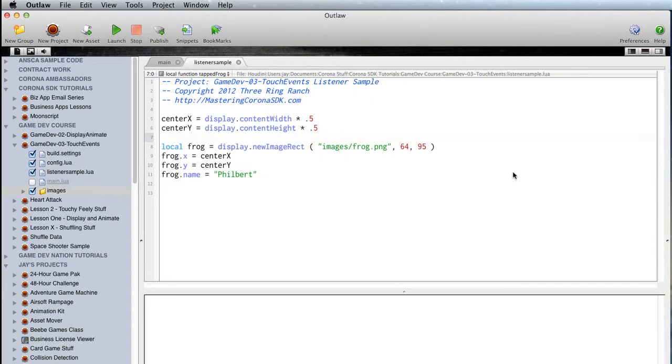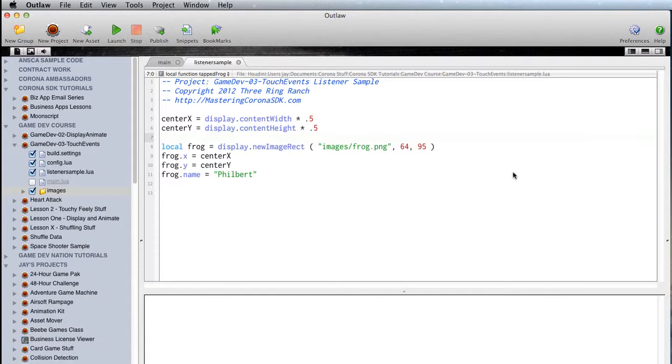Hey, let's take a look at event-driven programming. Basically, the definition of event-driven programming is program code that responds to an event. An event is something that is generated by your device, typically, or by your code.